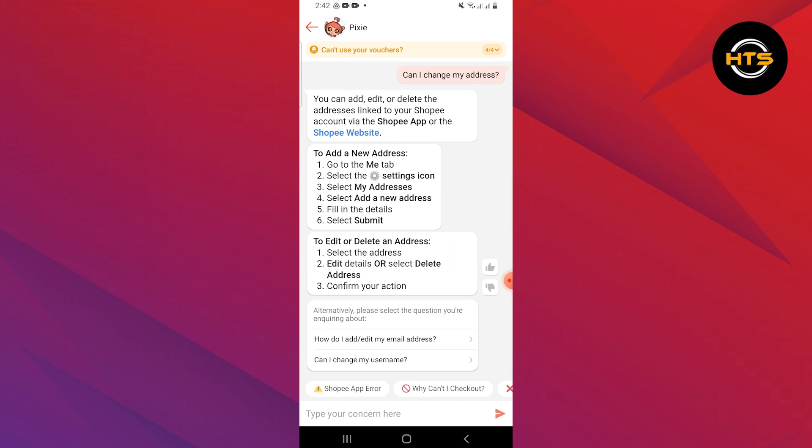You need to go to the Meet tab. Then select the settings icon. Next, select My Addresses.